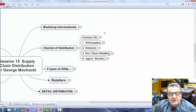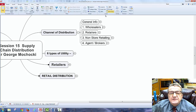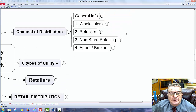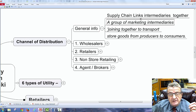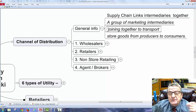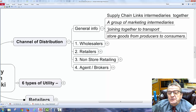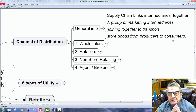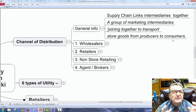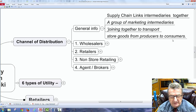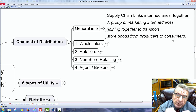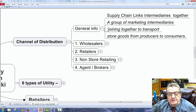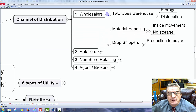General information about channel distribution: the supply chain links intermediaries — a group of marketing intermediaries joining together to transport and store goods from producers to consumers. Whether it's a distributor, warehouse, or factory, they're all considered marketing intermediaries because they're providing a product or service.